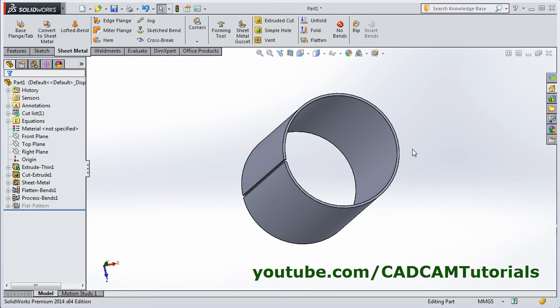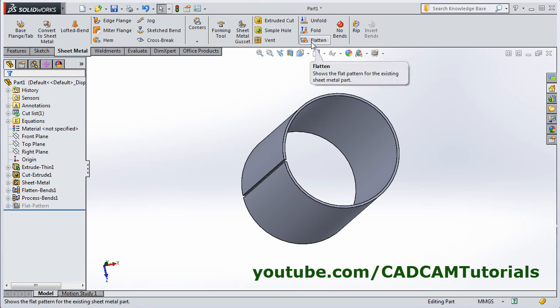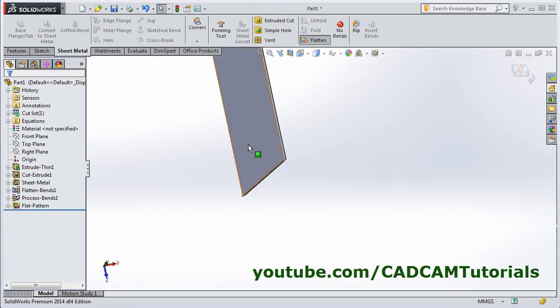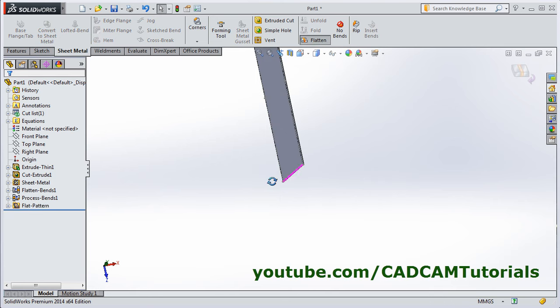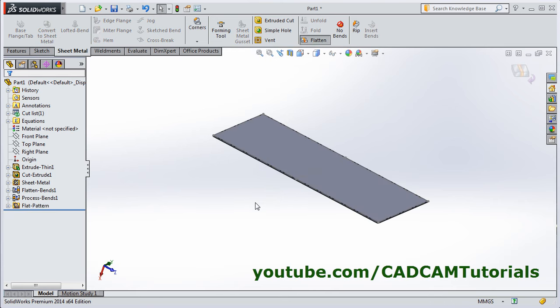Now this cylinder is converted into sheet metal. You can click on flatten to check it. That's all, thanks for watching, we will stop here.